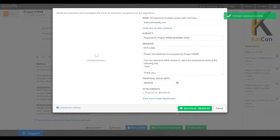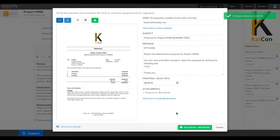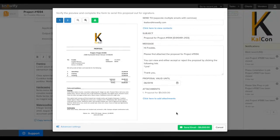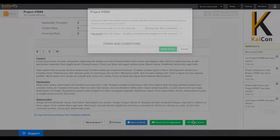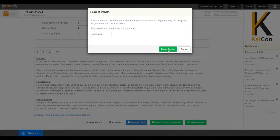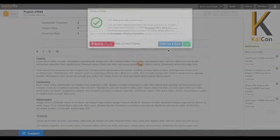We also have the ability to send out this proposal right to the customer for a digital e-signature if you need. In this example, we'll just go ahead and click Make Active as if the client has already signed off on it.